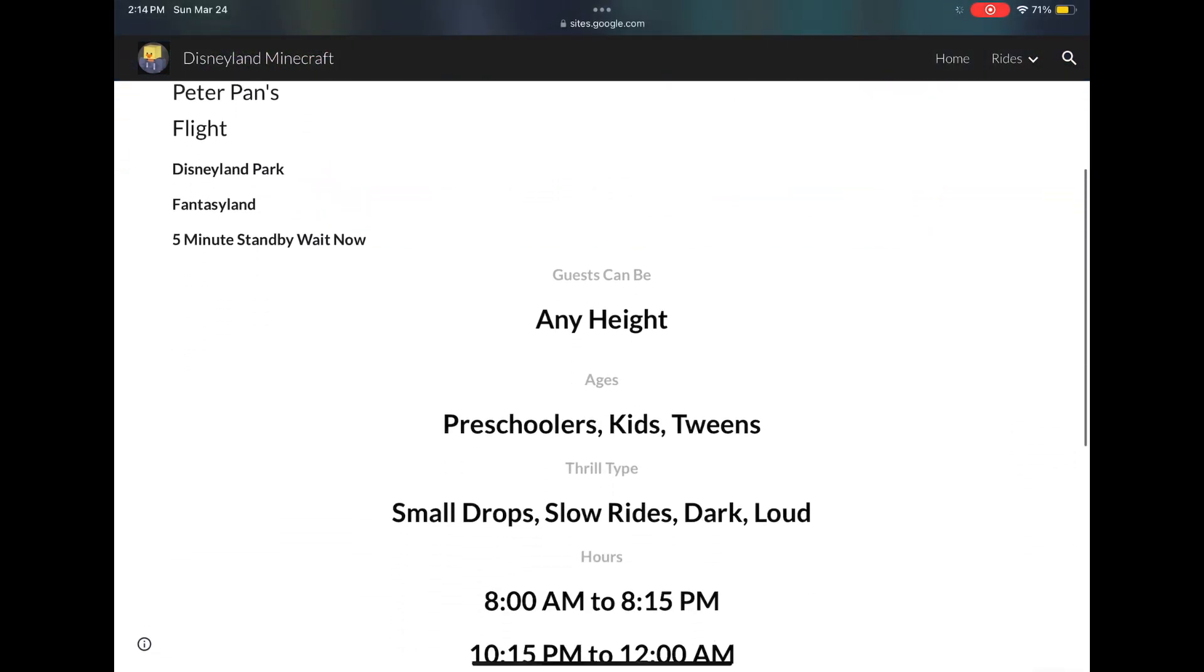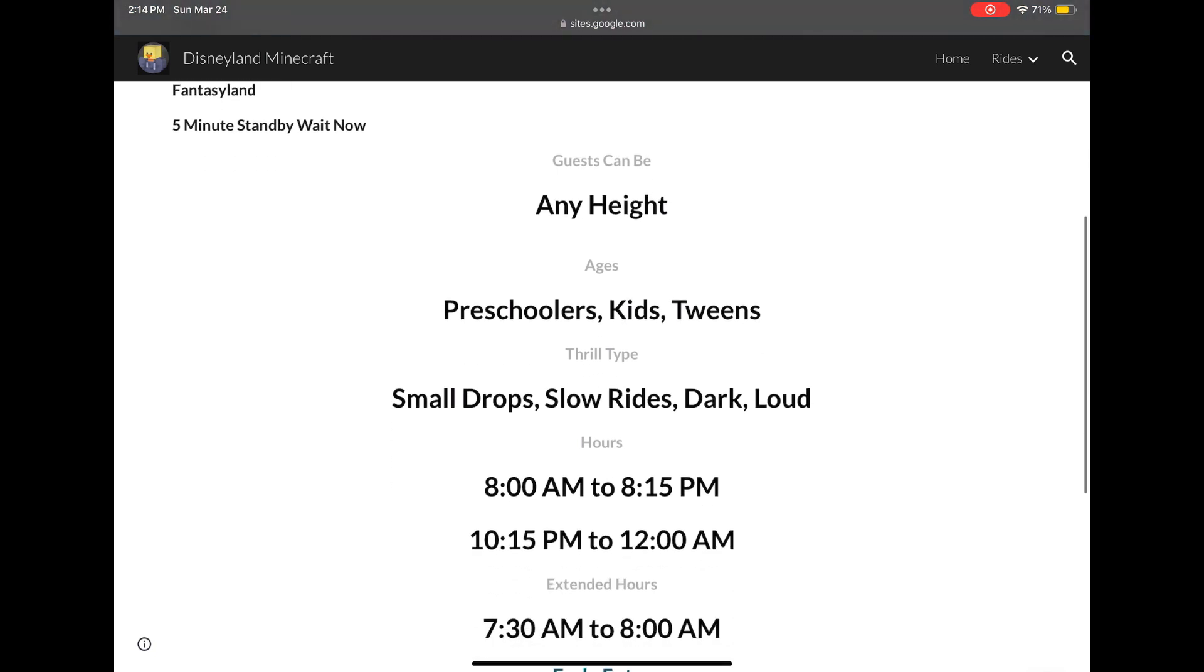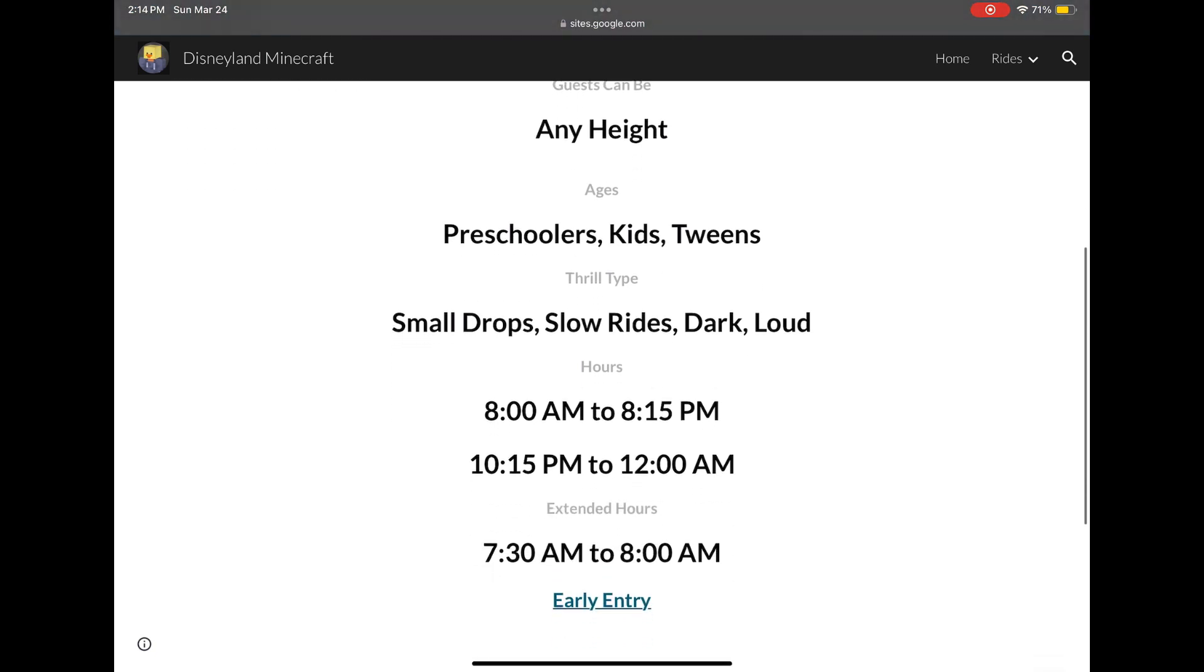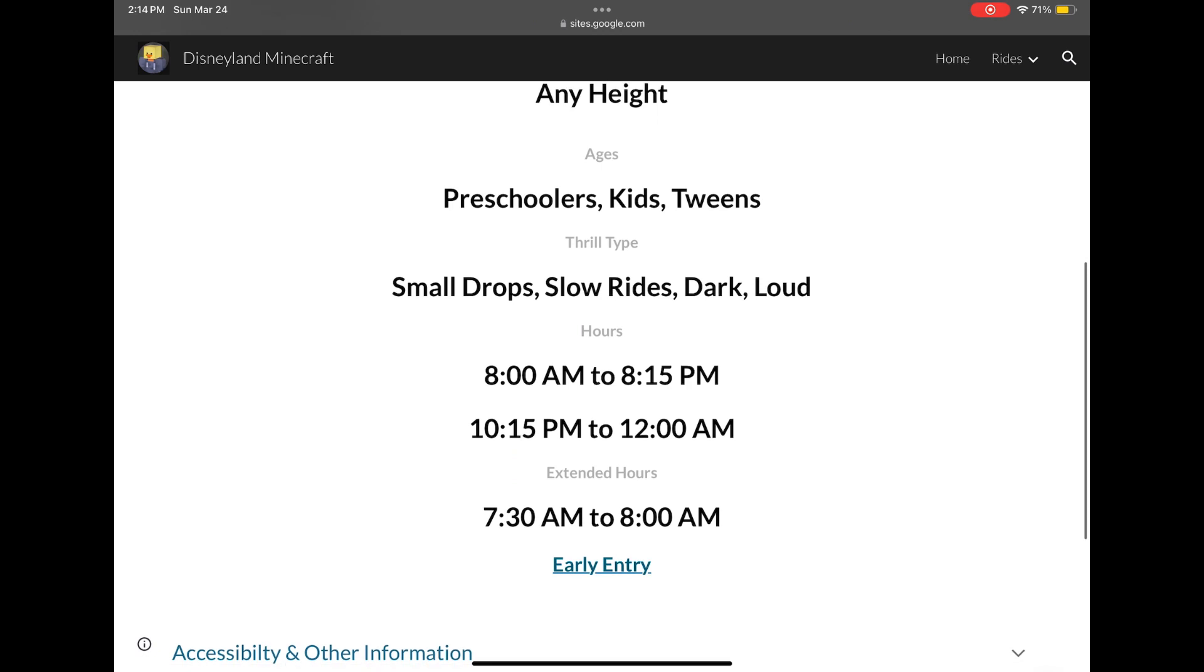The guests can be any height, the ages, the thrill type, the hours it's open, extended hours, and then there's also an early entry section.